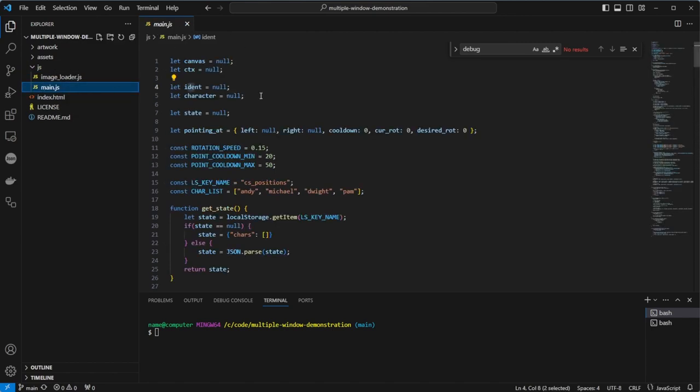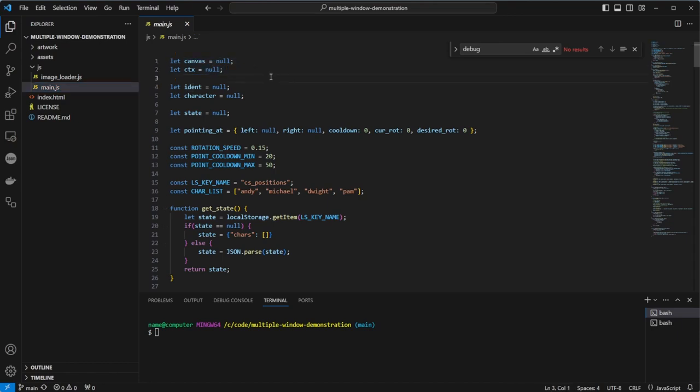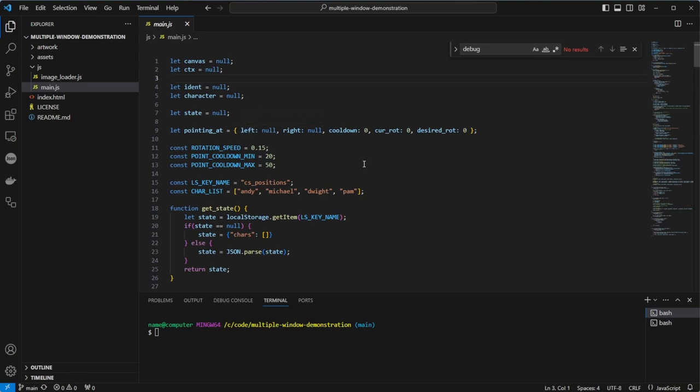The next file we'll look at is main.js. This file has some global variables: a reference to the canvas and a drawing context, initially set to null. We also have an ident, which will be a GUID which identifies the current window, the character name, a copy of the state we are holding in local storage, and we will update this periodically. We also have a variable to hold information about where we're currently pointing: the left arm, right arm, a cooldown until we choose another person to point at, the current rotation, and desired rotation. And finally, we have some consts. Note in particular the character list.